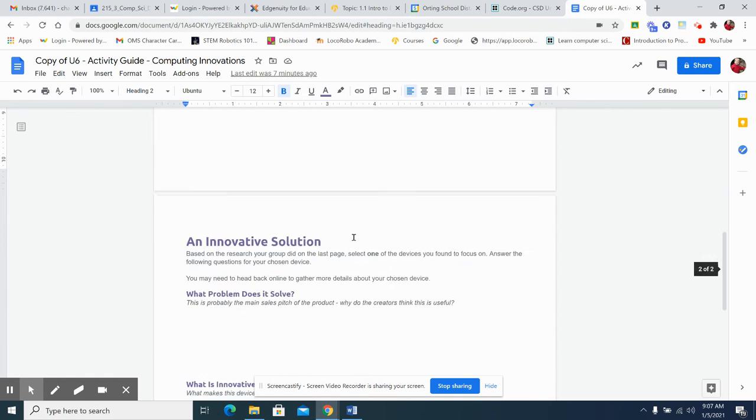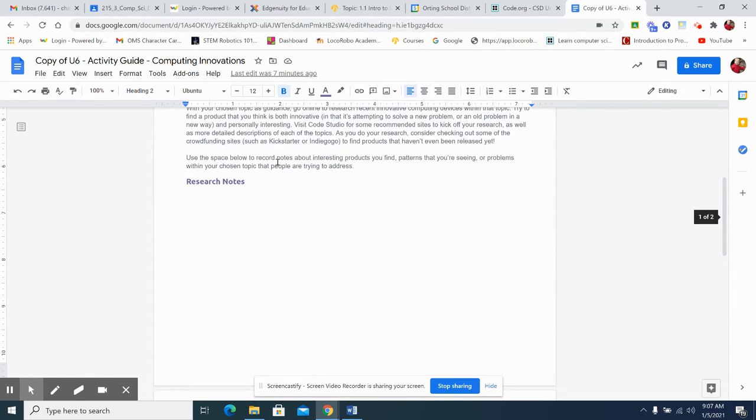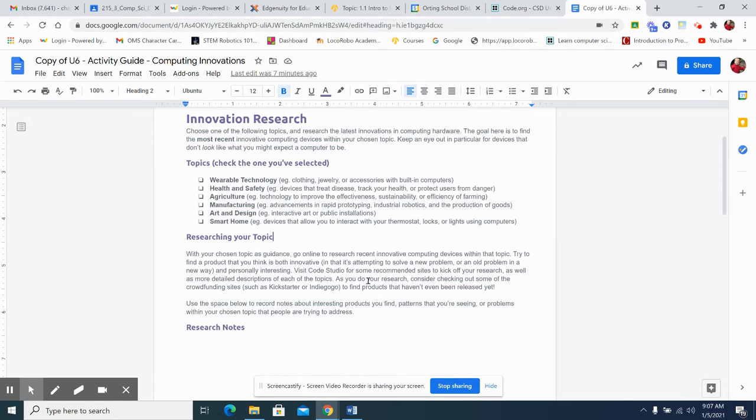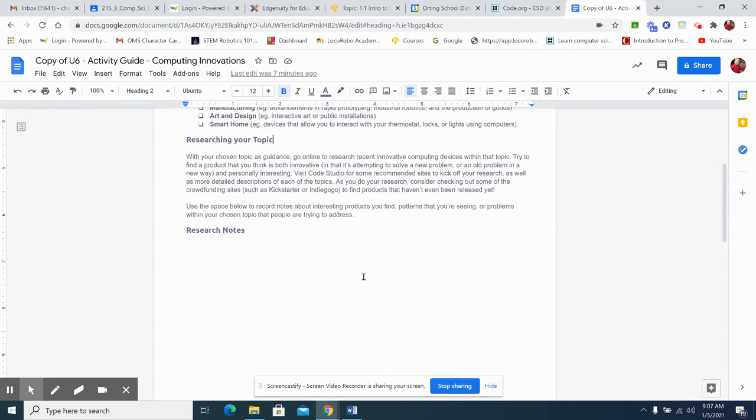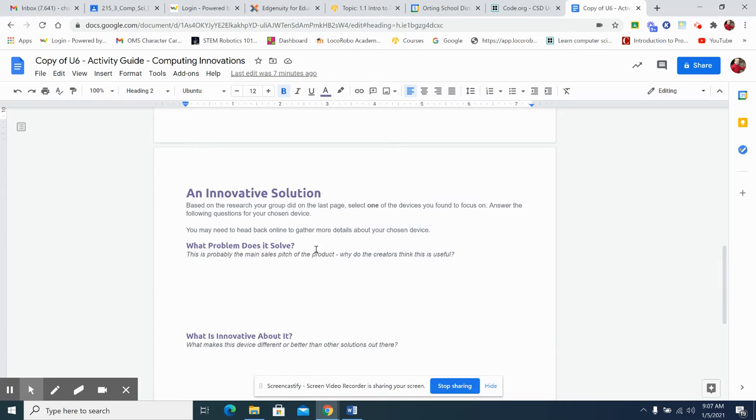And then, you should read this, okay, with your chosen topic as guidance, go online and research innovative computing devices within that topic. You have one class period to do this. This should be fairly quick. Maybe do some at home. But, and then an innovative solution. What's a way, what's a problem that you have? Okay. What problem does this solve?